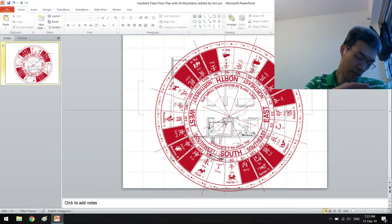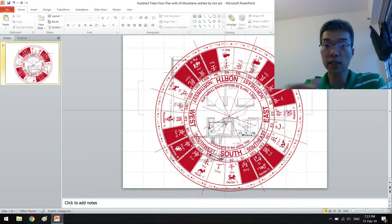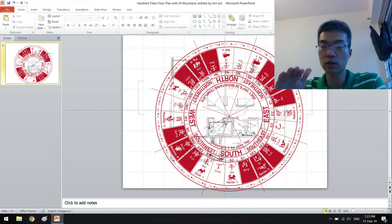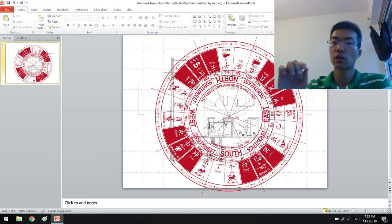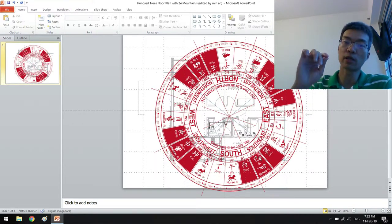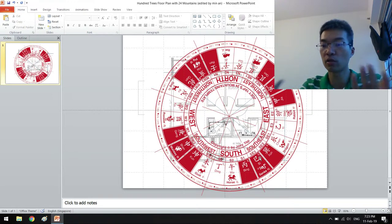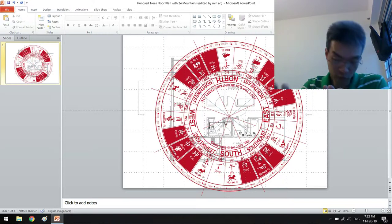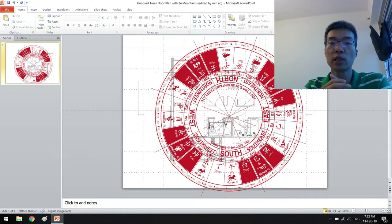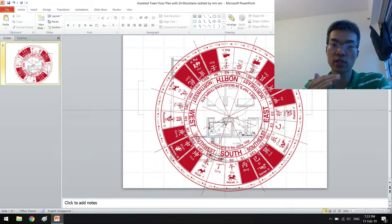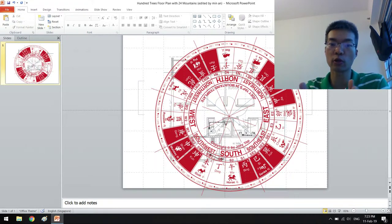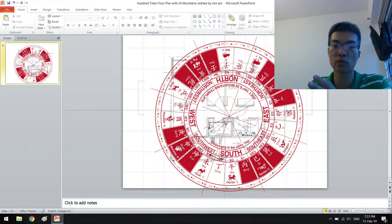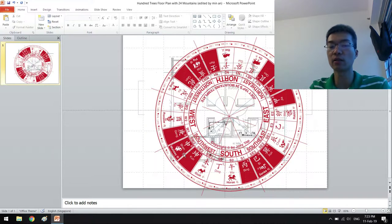Then followed by the yearly stars, then followed by the monthly, by the daily stars. Of course, practicality comes in, you are going to look at daily, then you are going to look at monthly. As of now, 11 February 2019, my knowledge - what I'll do is I'll just be mindful of the yearly stars, especially star five, understanding where it lands. For star five in 2019, as of this point of recording, it's residing in the southwest, and it happens to be the main door.